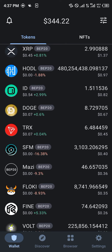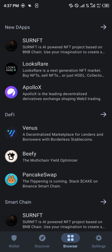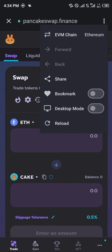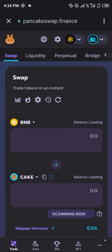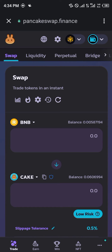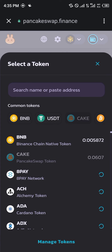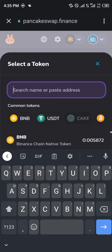Our first step is moving over to the browser section and simply clicking on PancakeSwap. Make sure you switch over the network to Binance Smart Chain (BNB), and once you switch over to BNB we're going to be replacing CAKE with the Floki Inu.